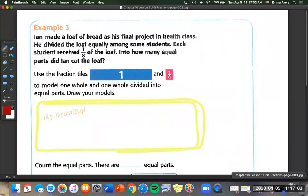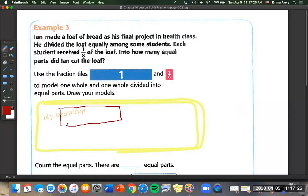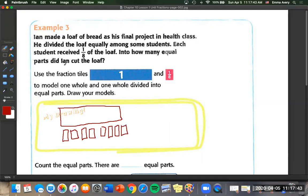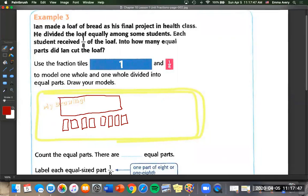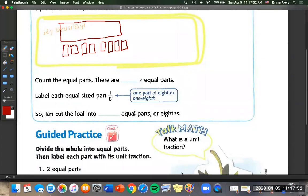Example three: Ian made a loaf of bread as his final project in health class. He divided the loaf equally among some students, and each student received one eighth of the loaf. How many equal parts did Ian cut the loaf? We're going to use fraction tiles — one whole and one eighth — and draw a model. Here's that whole loaf, and how many eighth pieces can I fit in it? One, two, three, four, five, six, seven, eight. I can fit eight. So there are eight equal parts, each equal part is one eighth, and Ian cut the loaf into eight equal parts.